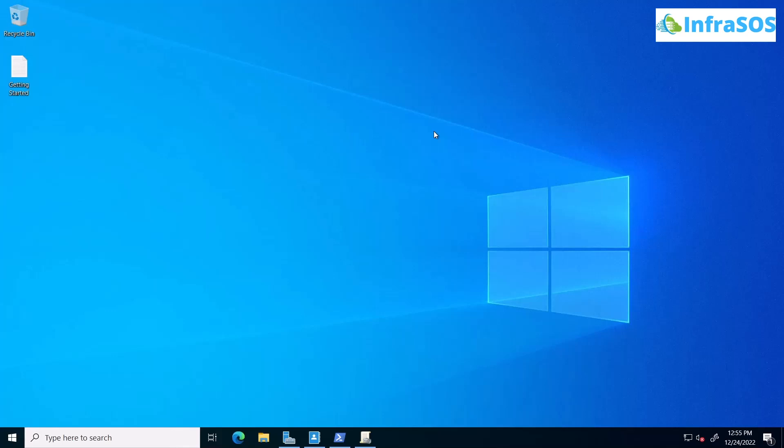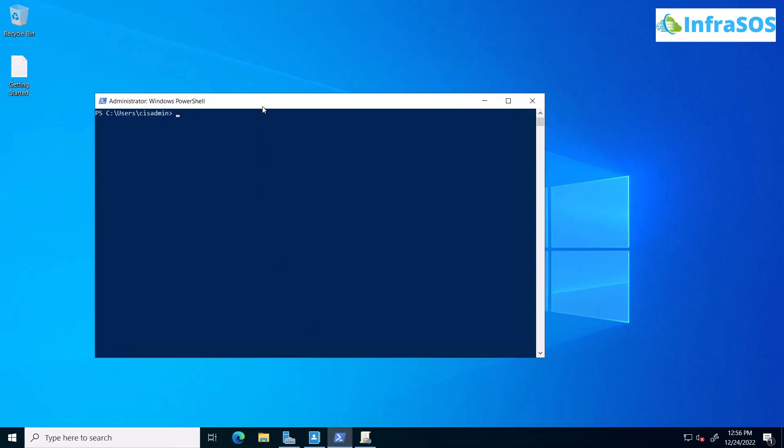You also need to have the PowerShell Active Directory module installed and imported. After that, simply open up PowerShell as an administrator.